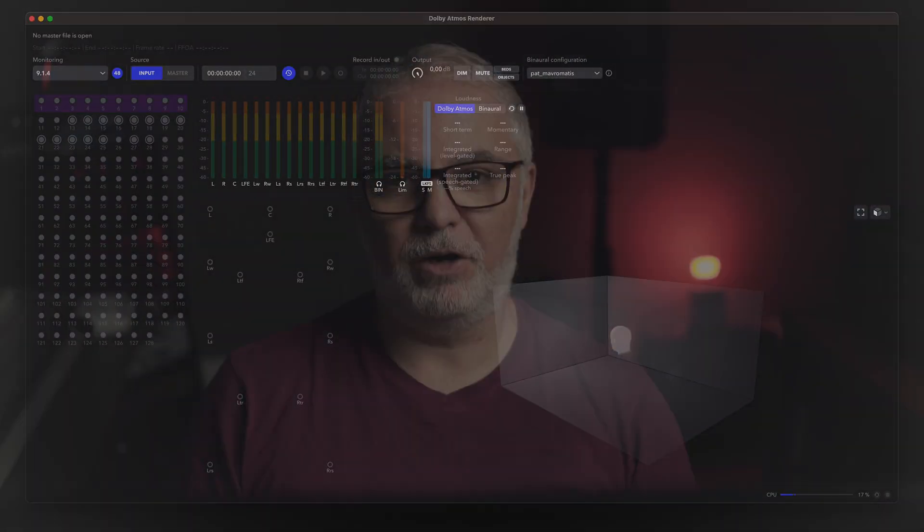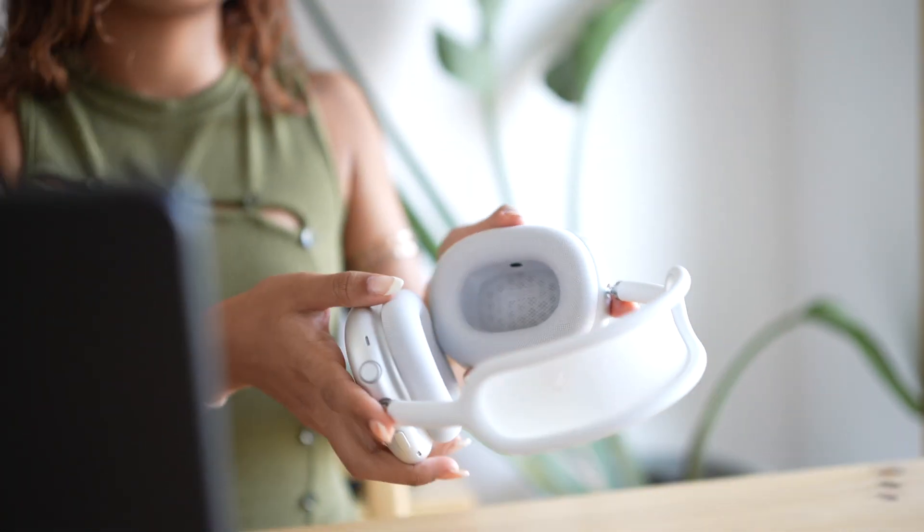You are considering buying, or already own but have not tried yet, using the Apple AirPods Max for Atmos mixing with the Dolby renderer — or you just want to use your Maxes to listen to your Atmos files using the renderer. Can you? Do they work? Well, yes and no, but hang on, I'll explain.